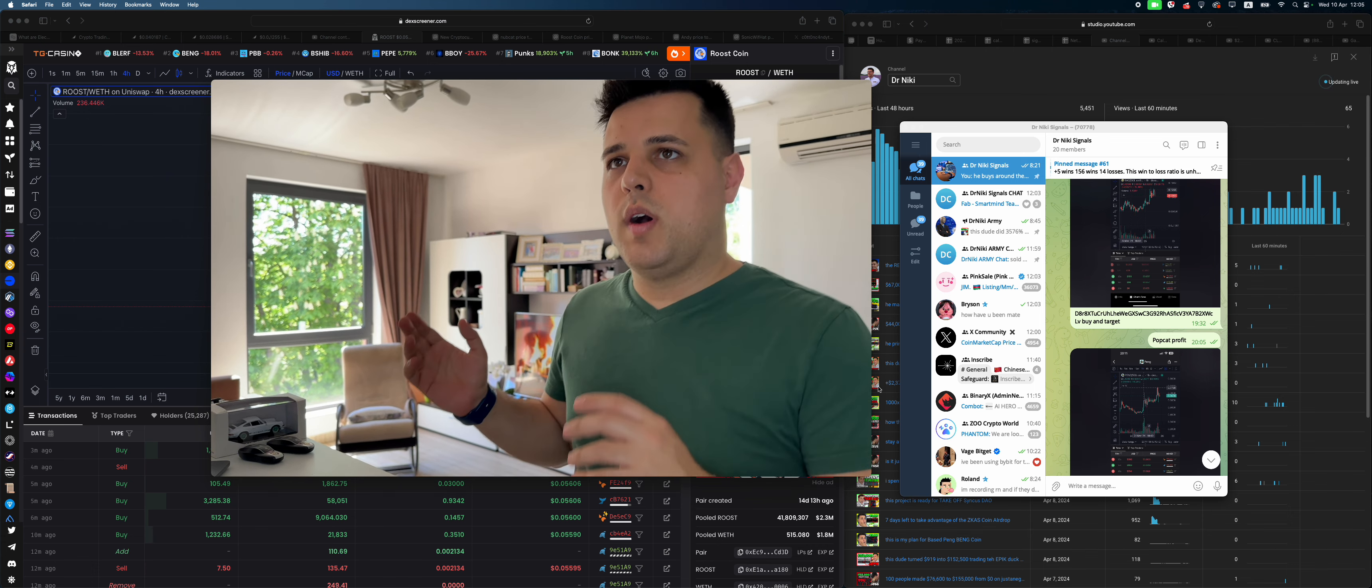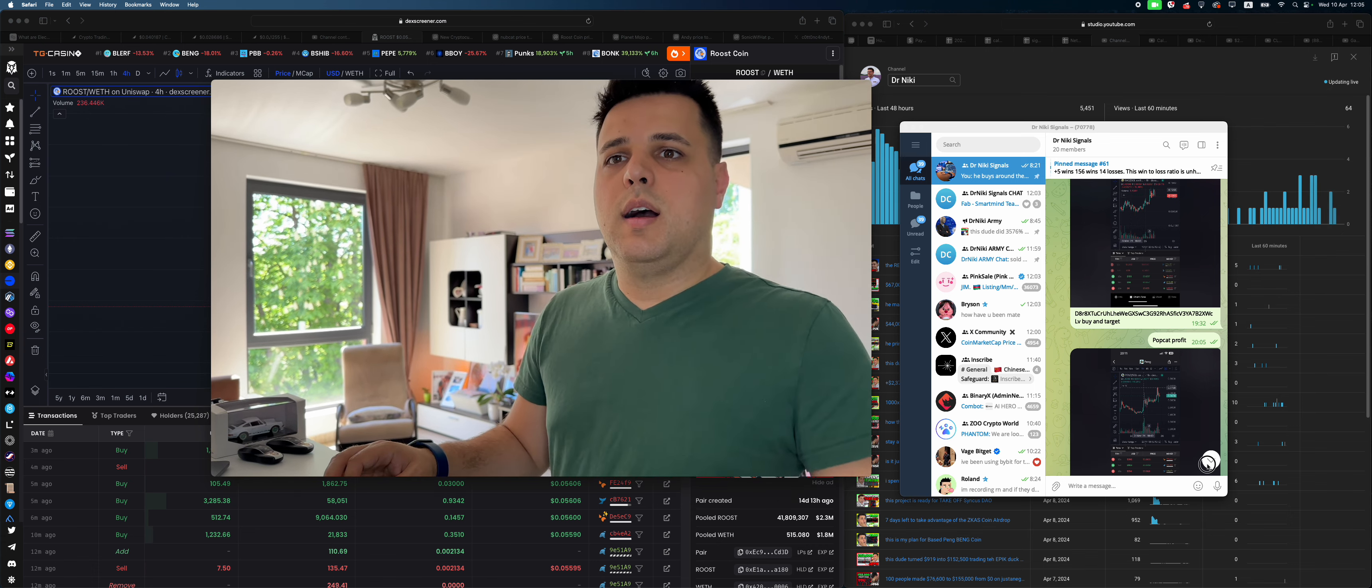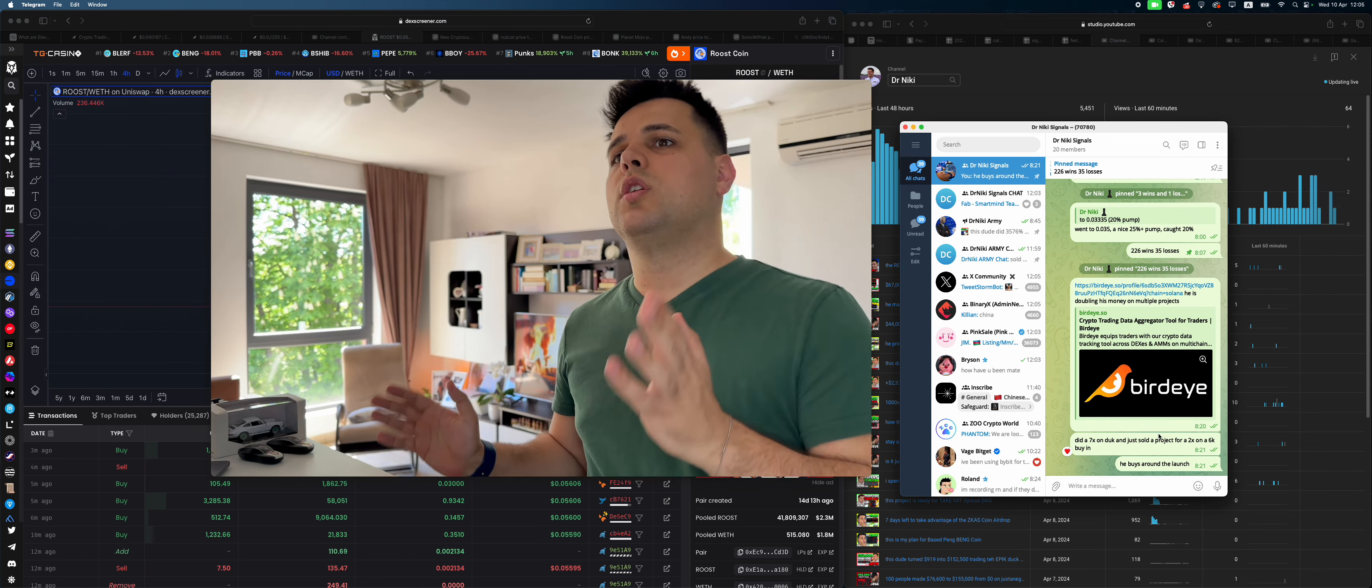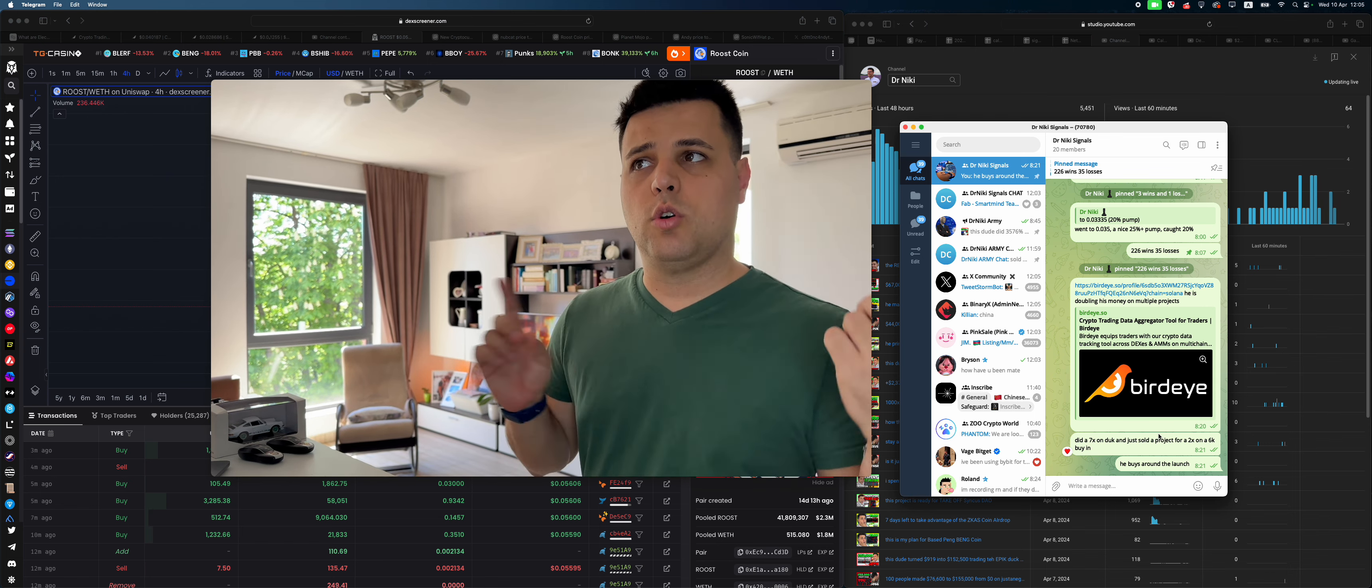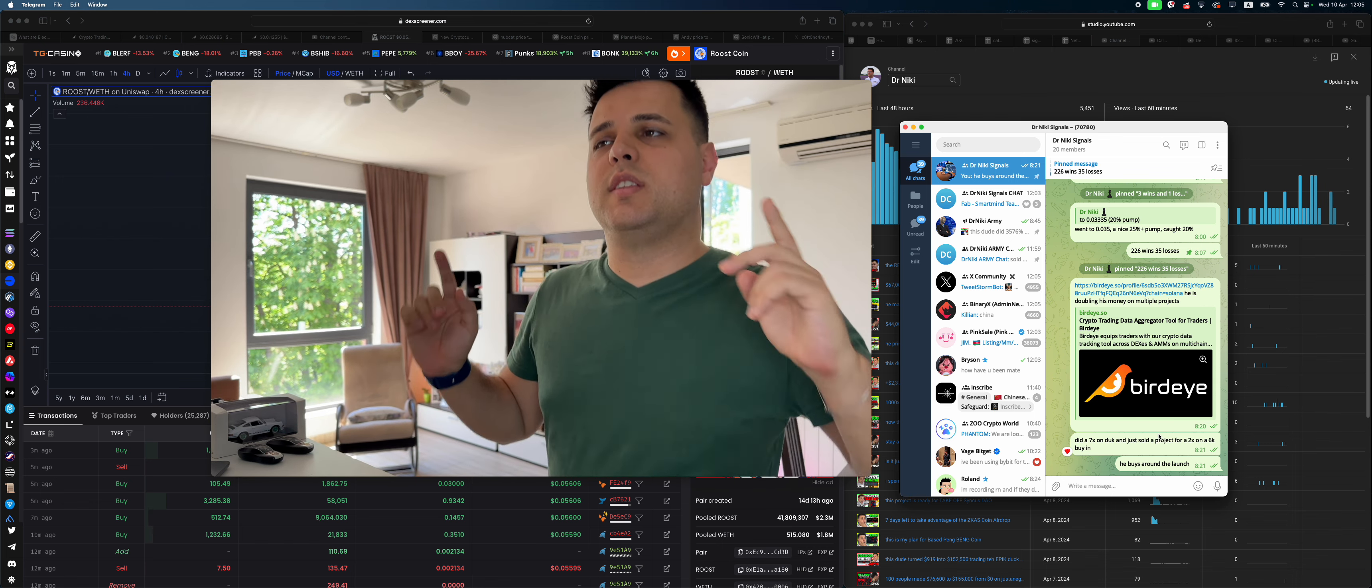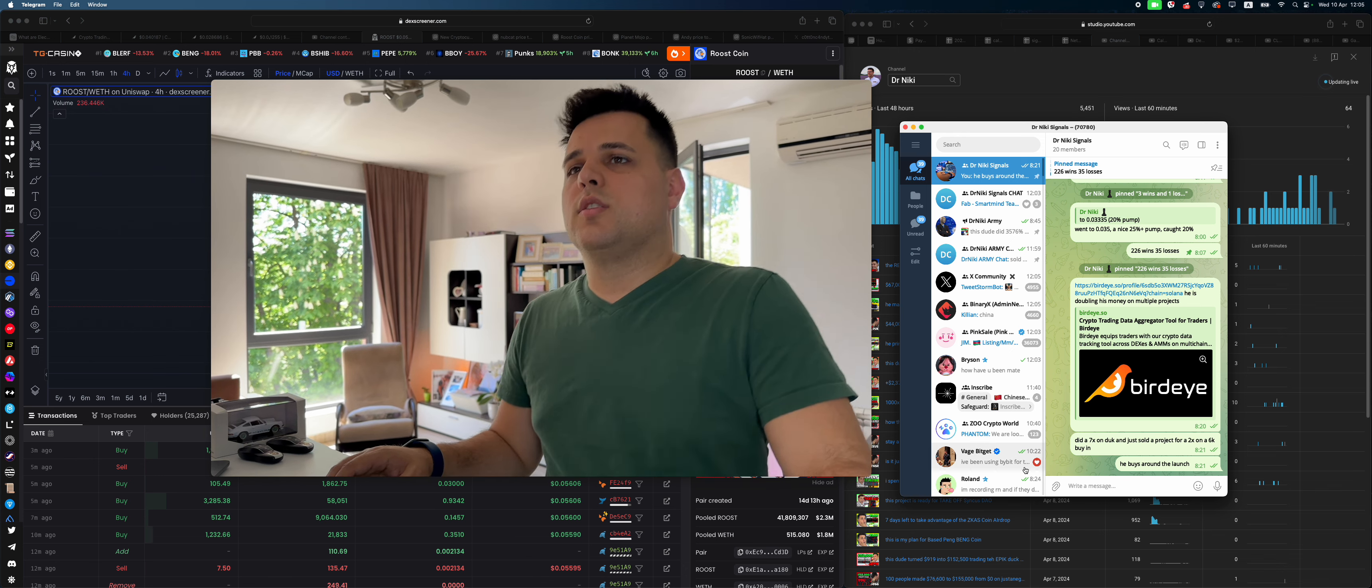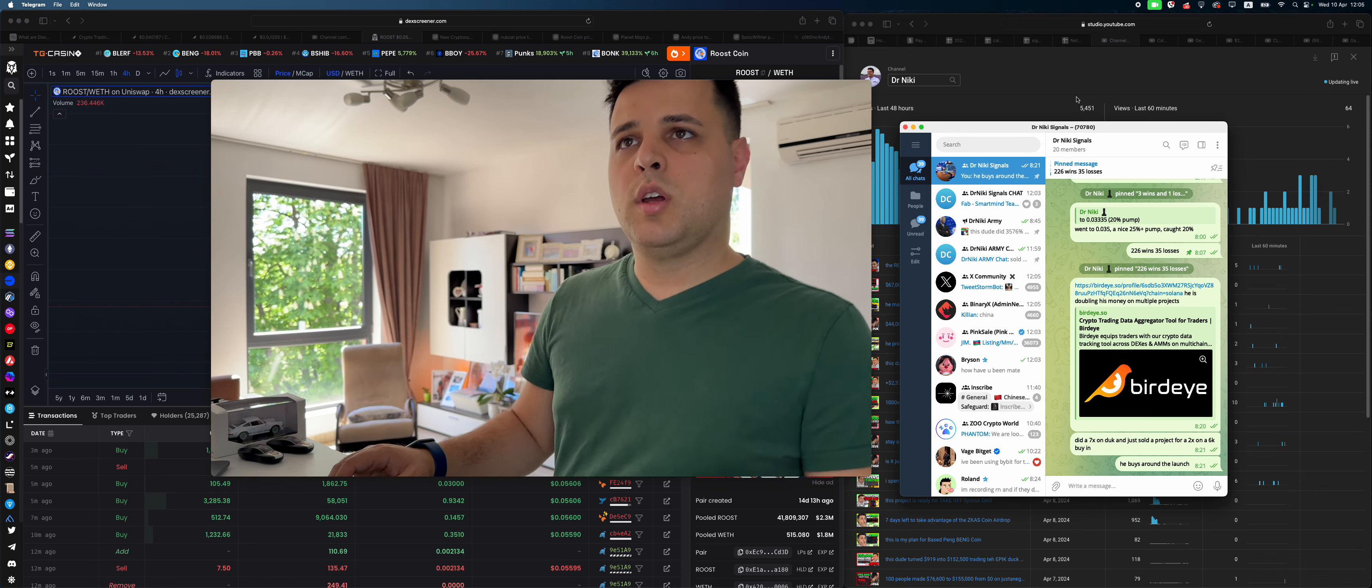First of all, who am I? I'm Nikki. You can see my track record: 226 wins, 35 losses. Only one of these losses was disastrous. The win-loss ratio is pretty much the same, we had really good results.